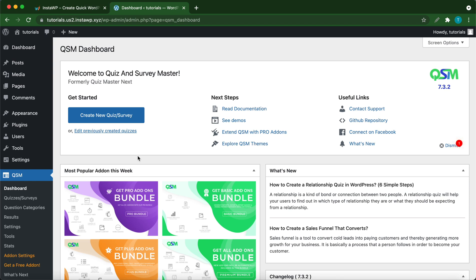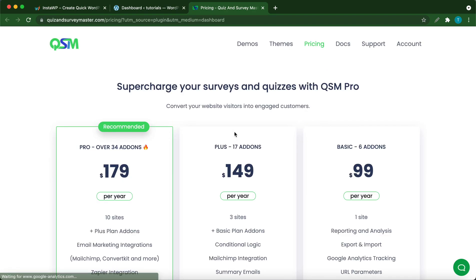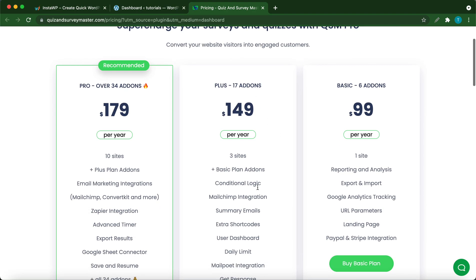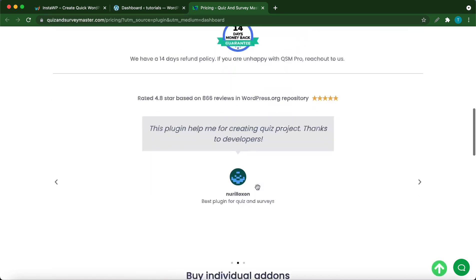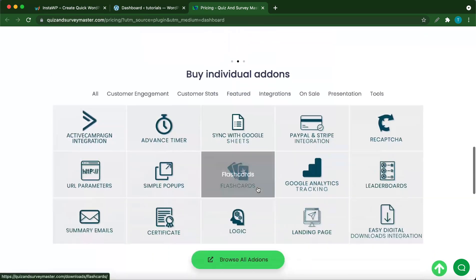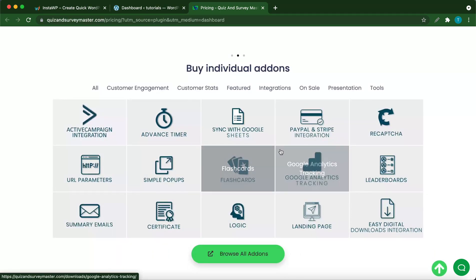From your dashboard, click extend QSM with pro add-ons. You can either select from one of these three pricing plans or scroll down to find an individual add-on. Click PayPal and Stripe integration.